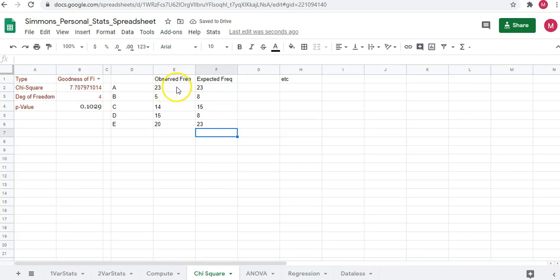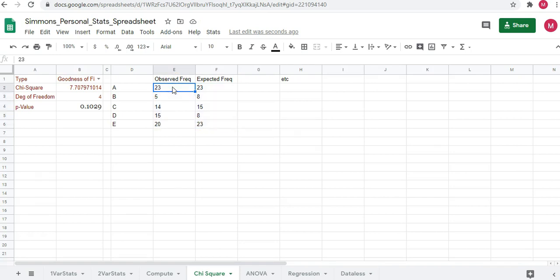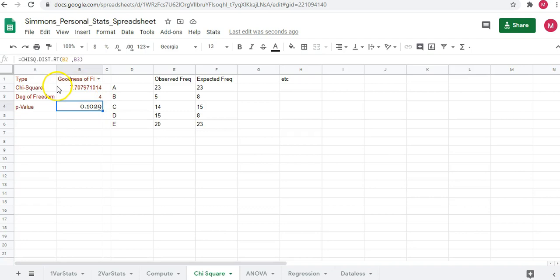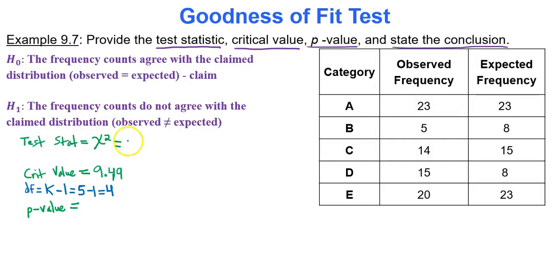Give the Google Sheets spreadsheet some time to calculate — sometimes it's quick, sometimes slower. Once done, you see the p-value of 0.1029 rounded to four decimal places, and the test statistic of 7.71.